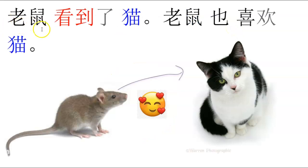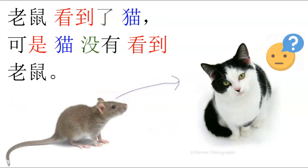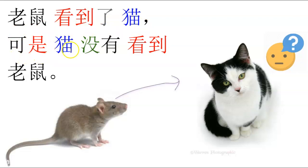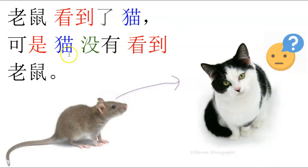老鼠看到了猫。老鼠看到了猫，喜欢猫。它看到了，它也喜欢猫。老鼠看到了猫。可是猫没有看到老鼠。老鼠，你看，老鼠看到了猫。可是猫，看我们，猫没有看到老鼠。